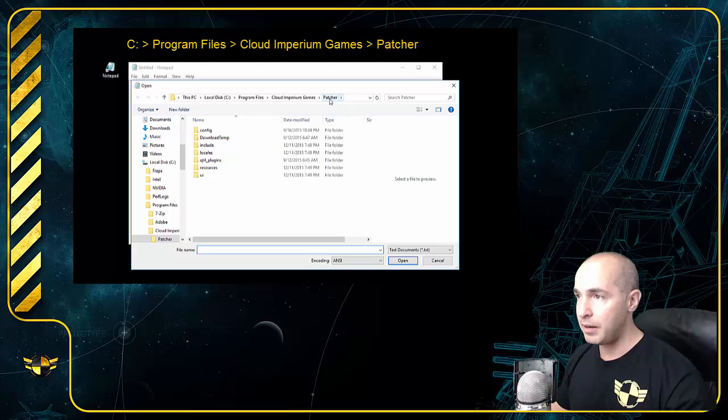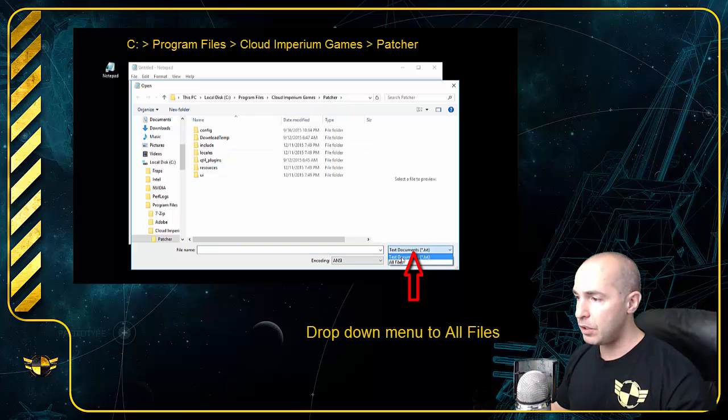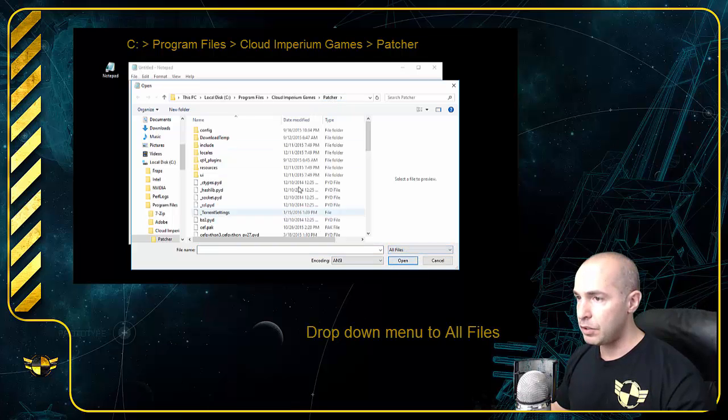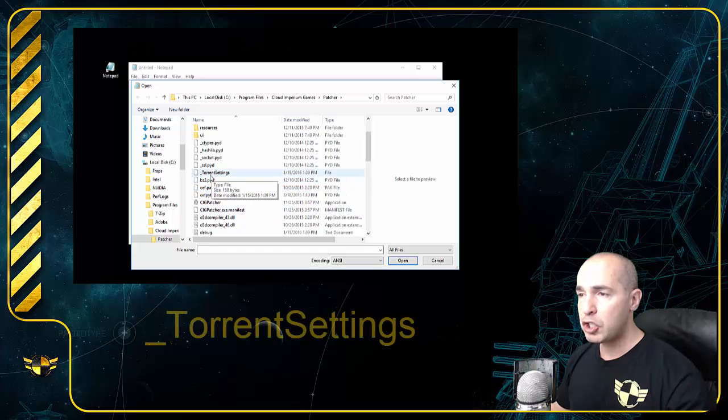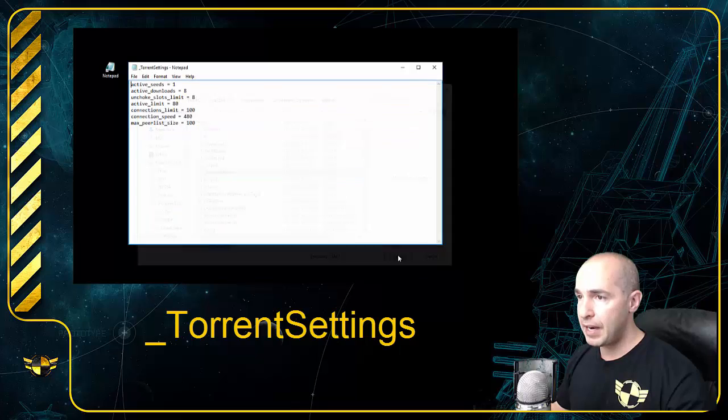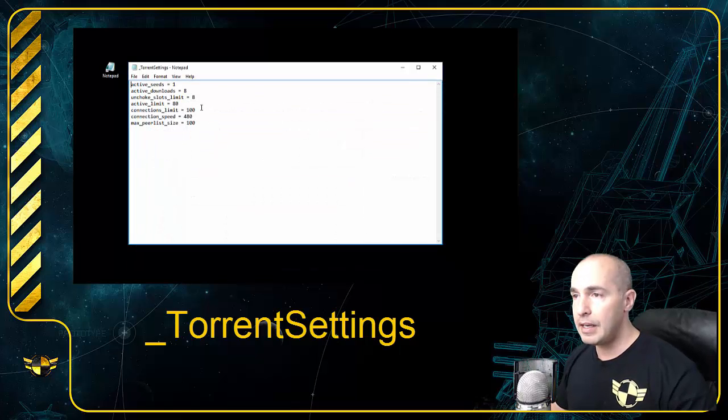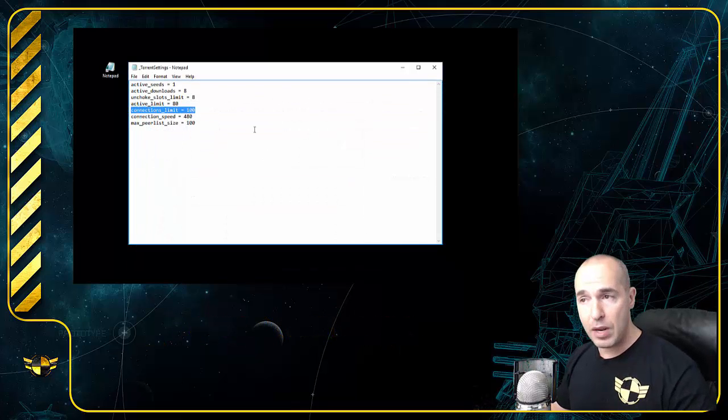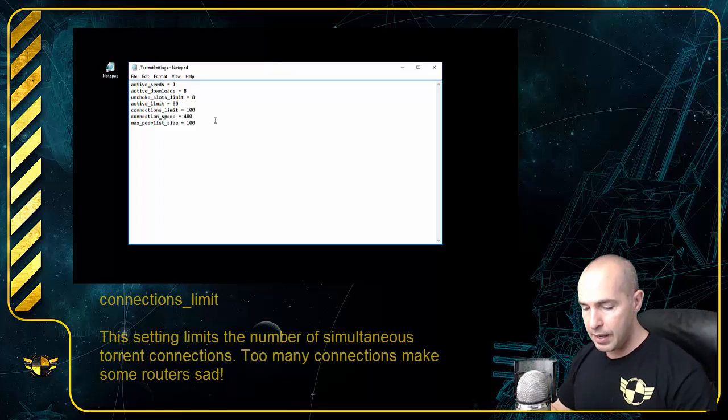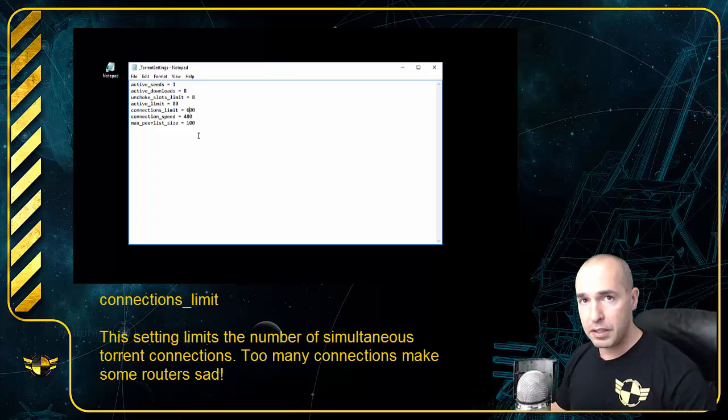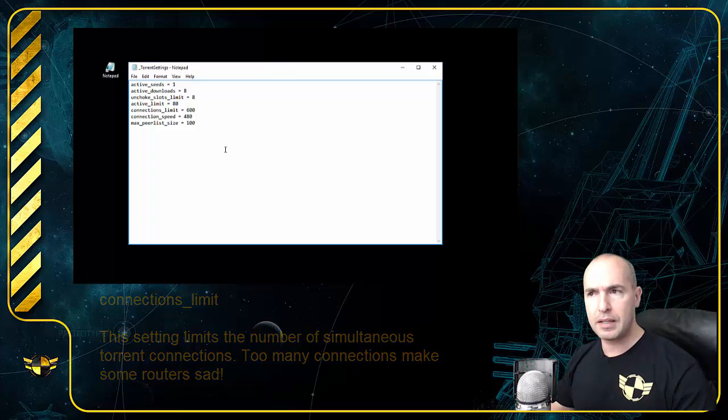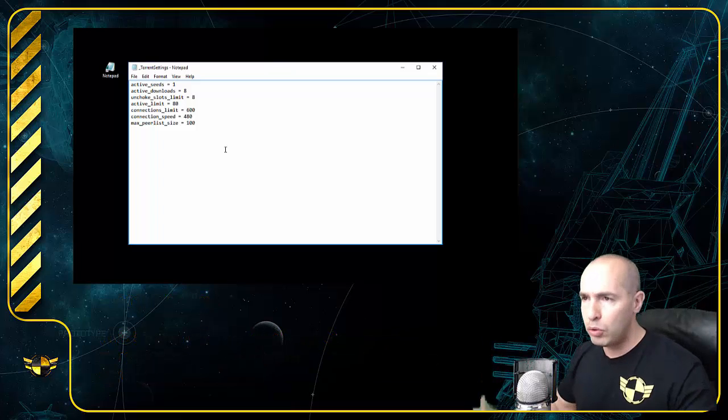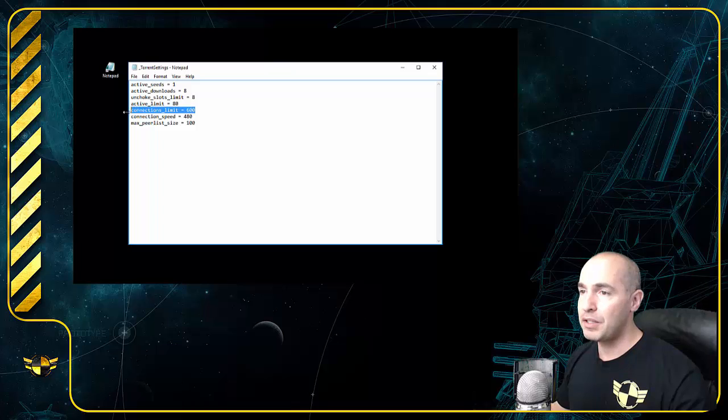Once you are there, go to all files. You will find a file named underscore torrent settings. Open that up. Here is our culprit. Now, I've already changed this. This used to say 600. What this did was overwhelm my router. My router did a full factory reset. This was the culprit.